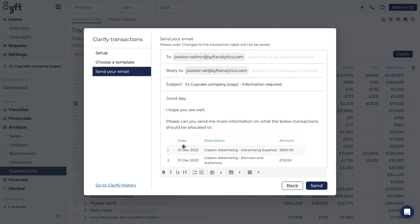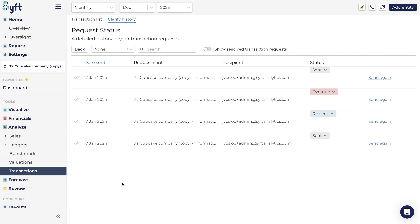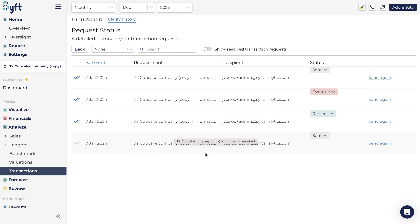Alternatively, you can visit your Clarify history by clicking on the website. You will go to Clarify history to see which other transactions you've asked for clarification on in the past. In Clarify history, you have a detailed history of your transaction requests, including the status of each request.